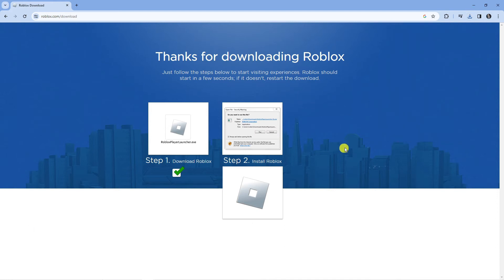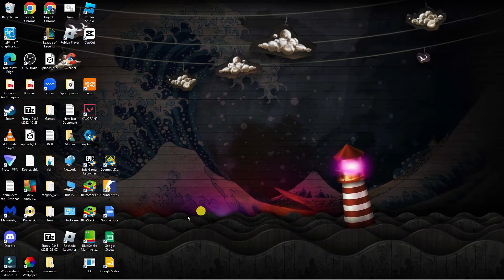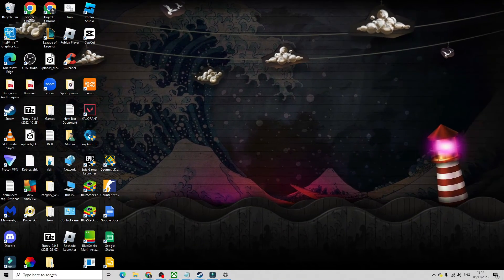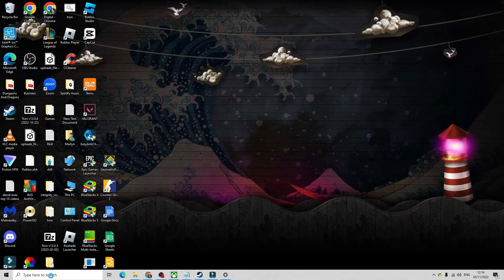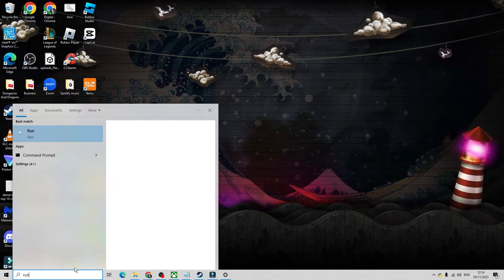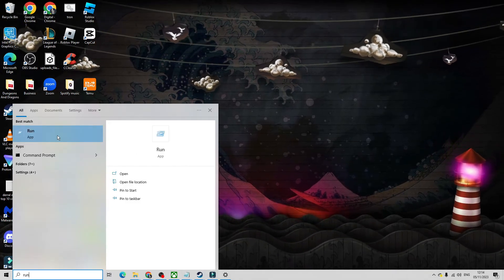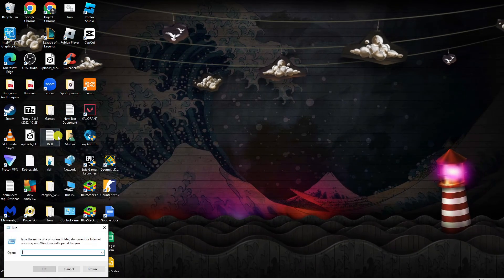If that didn't work for you, come back to your desktop. Come down to the bottom left-hand corner to your search box and this time type 'run' into the search box and open up the Run app underneath best match.